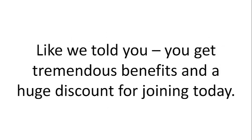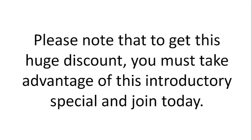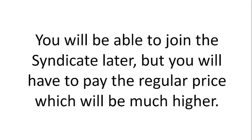Like we told you, you get tremendous benefits and a huge discount for joining today. Please note that to get this huge discount, you must take advantage of this introductory special and join today. You'll be able to join the syndicate later, but you will have to pay the regular price, which will be much higher.